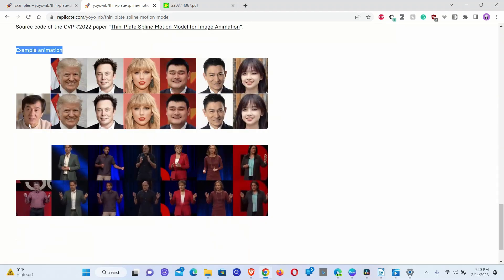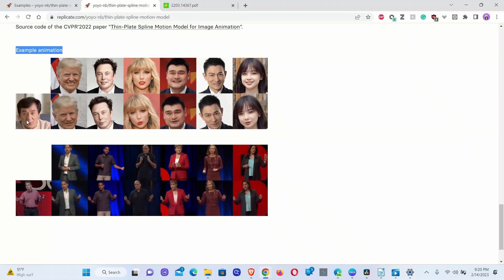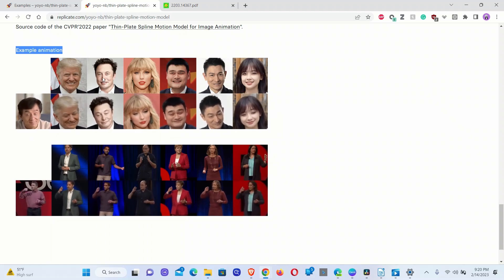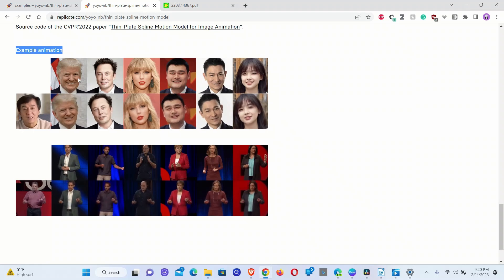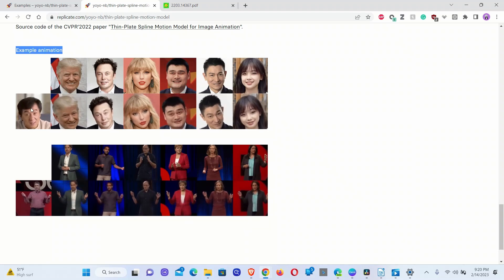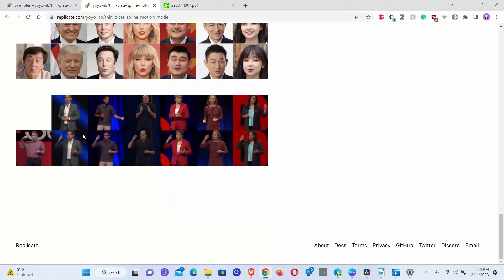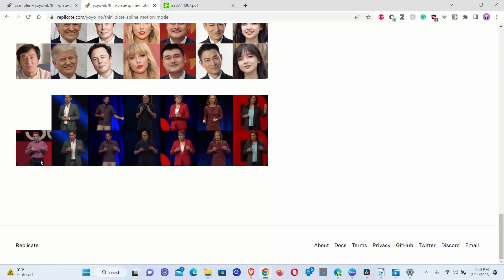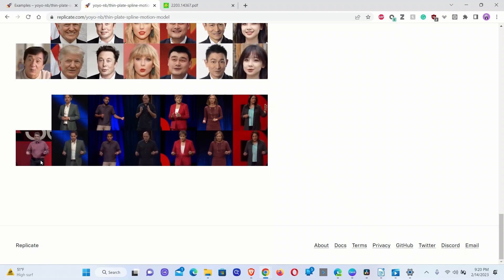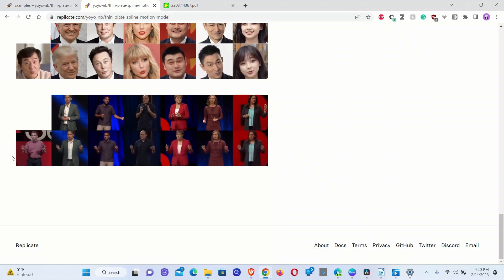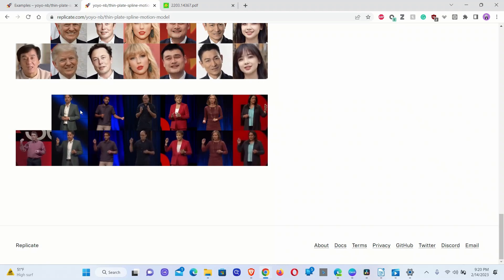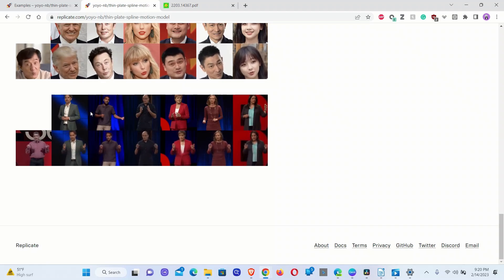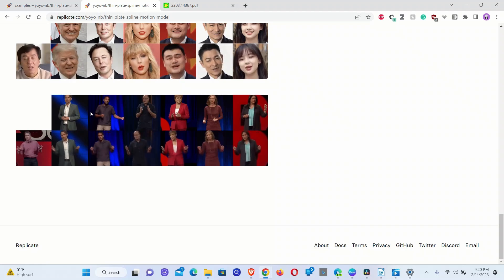Here are some example animations. The first one is the driving video, and the first row is different images animated based on the style of the video provided. This second set of images shows what to expect from the TED Talk model — you have one driving video and a bunch of static images. You can see that these animated images are able to replicate the driving video pretty accurately.